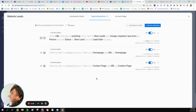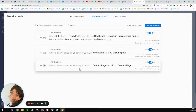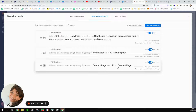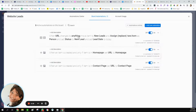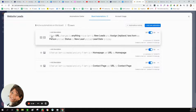I set up three automations. The first one is: when an item is created and it's in the contact page group, automatically change the URL status to 'contact page.' The second is the same thing but for the home page group, setting the URL to 'home page.' Once leads come in and go to these individual groups, the third automation moves them to the new leads group — when URL changes to anything, move item to new leads, assign myself as the person, set the status to new lead, and set the lead date to today.